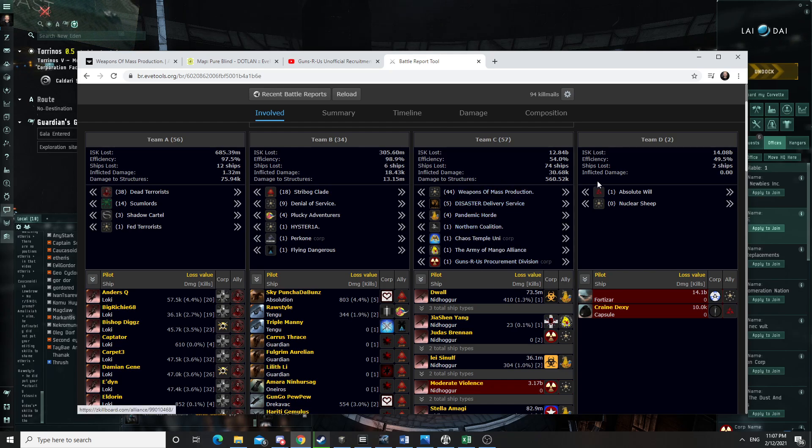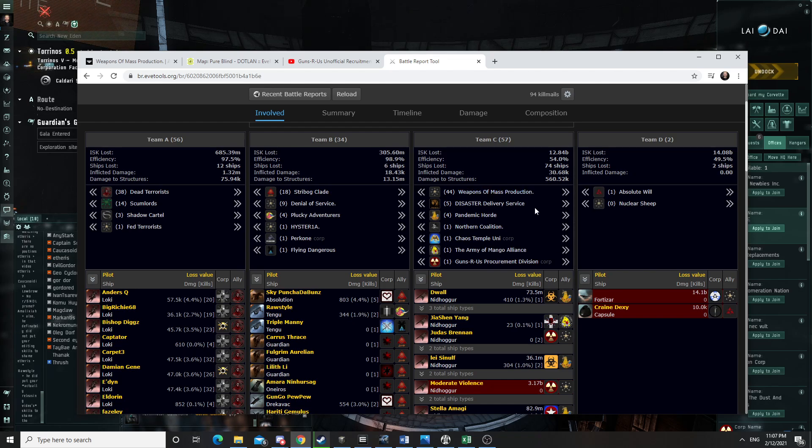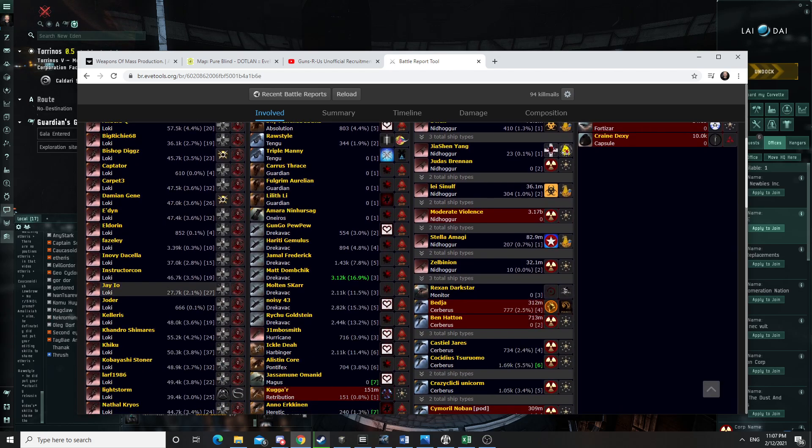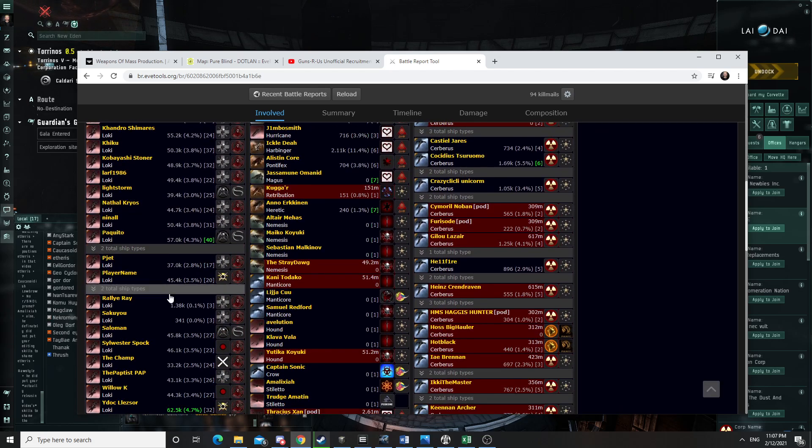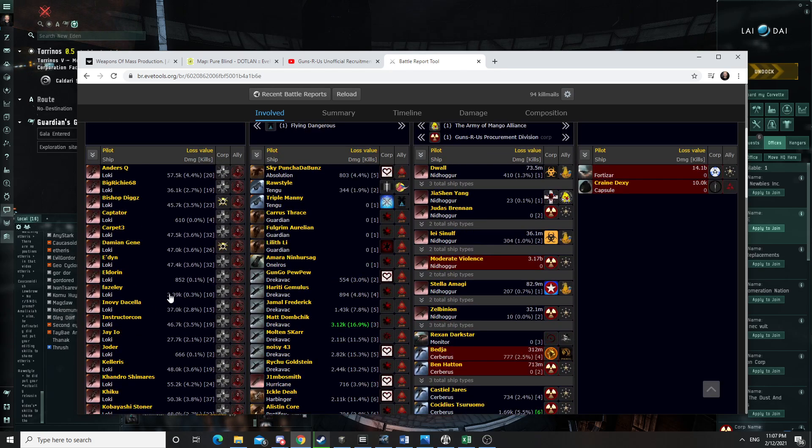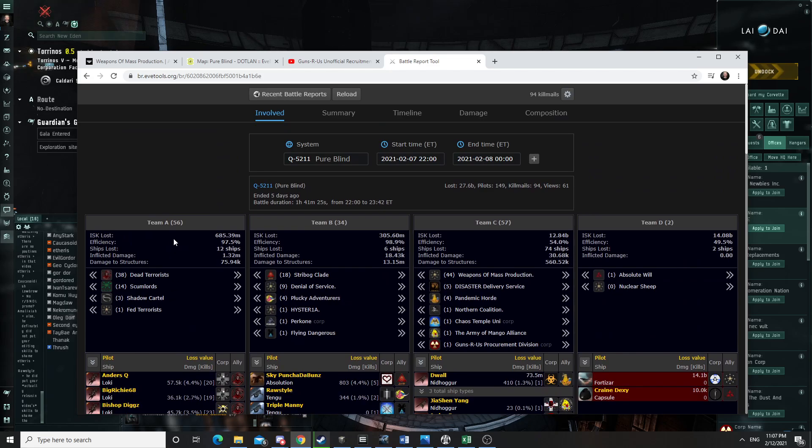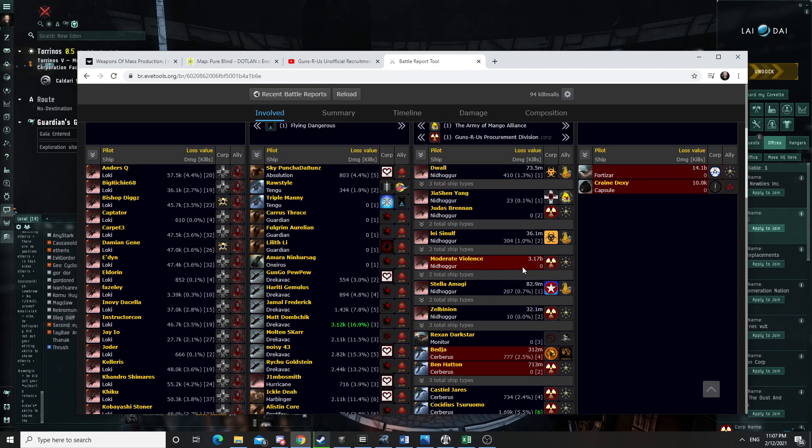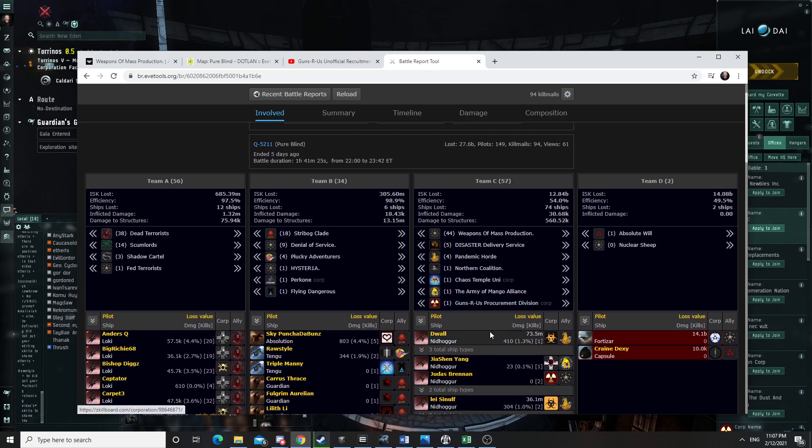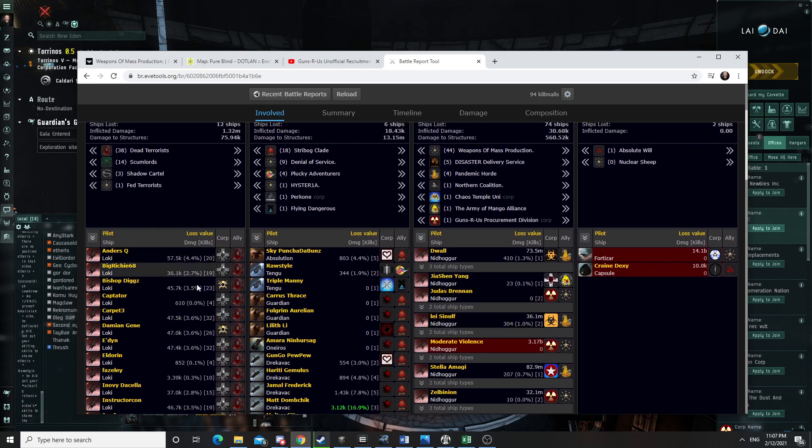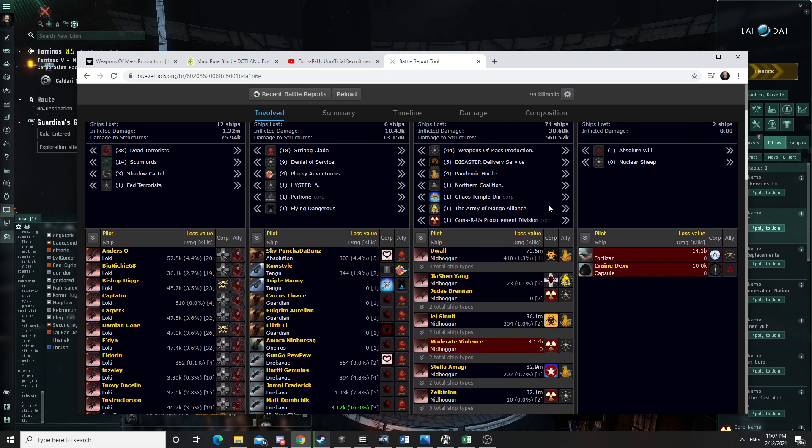So initially, that fight was going well. I mean, we were shooting a structure that didn't shoot back. And at the beginning of the fight, a bunch of Lokis, like a significant bunch of Lokis from Dead Terrorists arrived in system and started engaging our fleet. Our initial losses around the Fort weren't that bad, but we were not able to break them. And they were shooting some of our fleet.